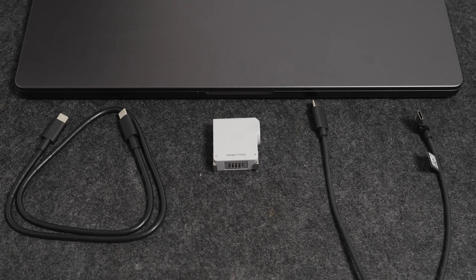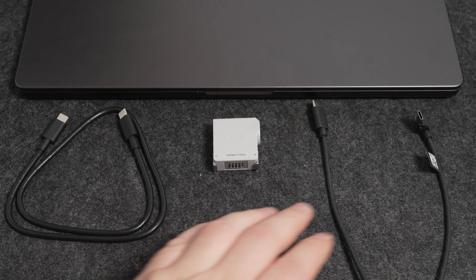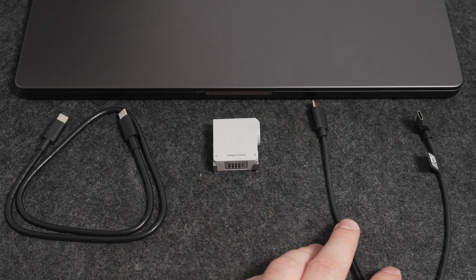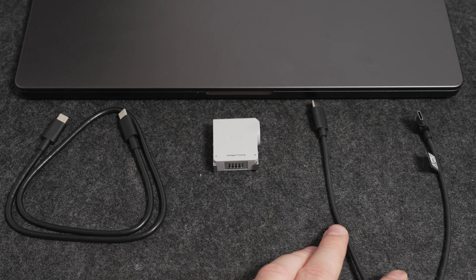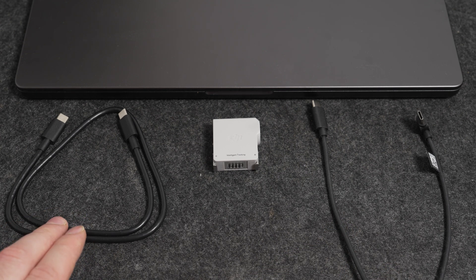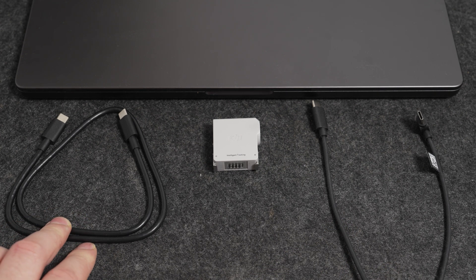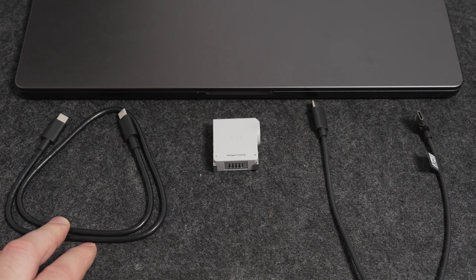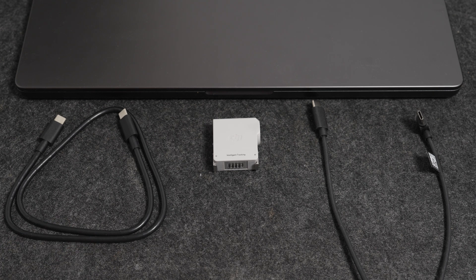For installation you need the device itself, then you need a USB-C cable. You can use the one that came in the box, or you can use your own one. Just make sure it supports data transfer, because some cables are for charging only.